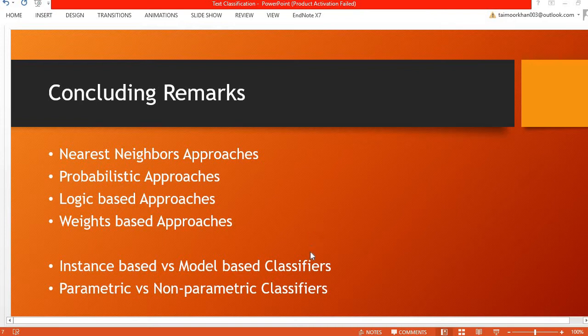The classifiers can be broadly divided into two different categories: the instance-based classifiers and the model-based classifiers.